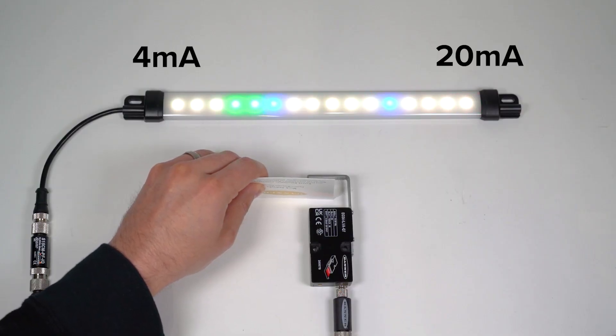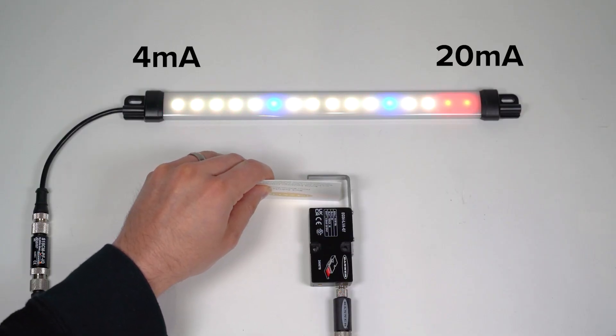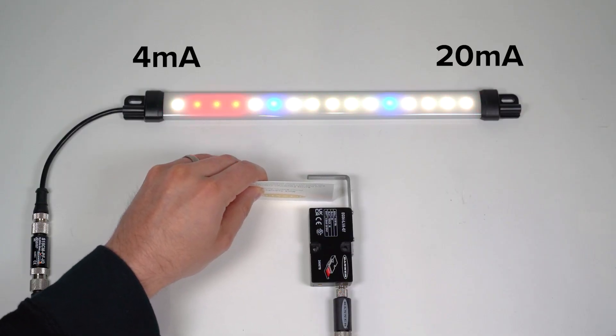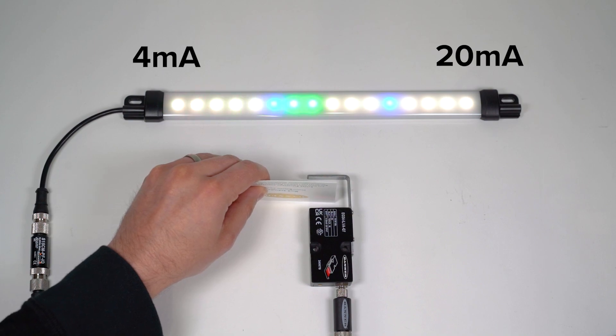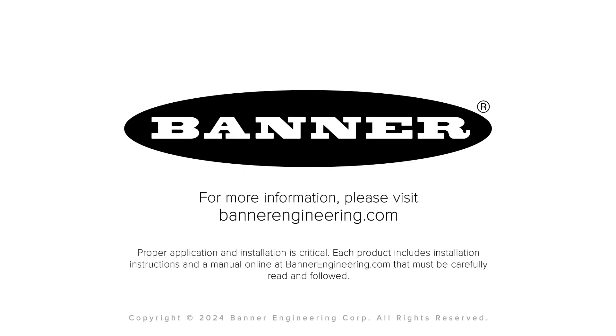That covers the basics for configuring the single edge mode for the EG24 precision edge sensor. For more information, visit BannerEngineering.com.